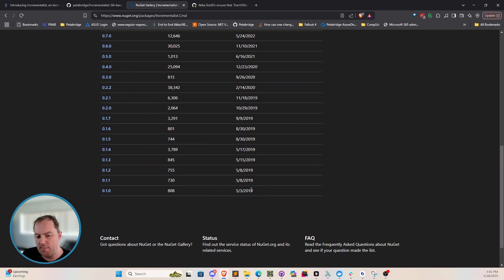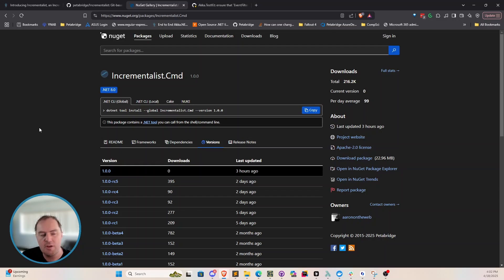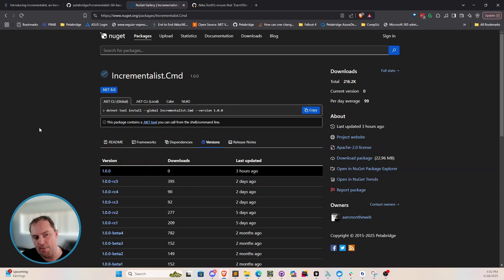We've been using this in production since about May of 2019, so roughly six years. Incrementalist helps cut Aka.NET's average build time down from like an hour and 15 minutes — that's what a full build takes, running several jobs in parallel. The longest single job, which is our multi-node test suite for testing Aka.NET cluster and other distributed tools, takes an hour and 15 minutes. We're able to cut the average build time down to about 15 minutes using Incrementalist.